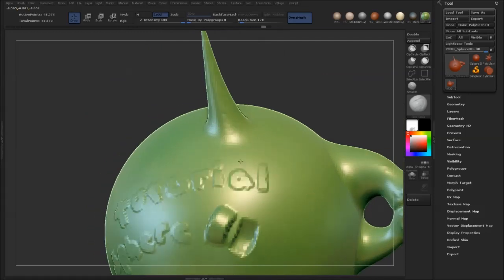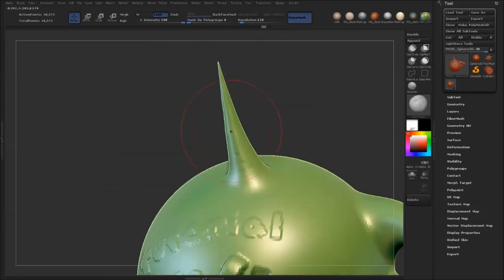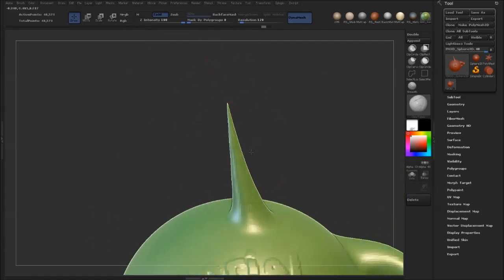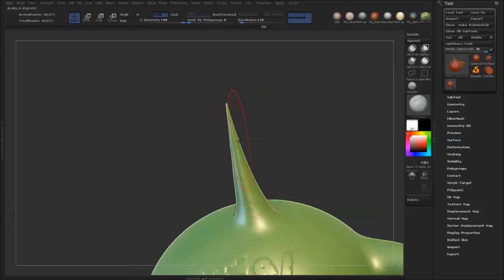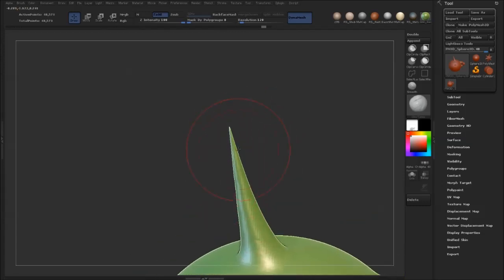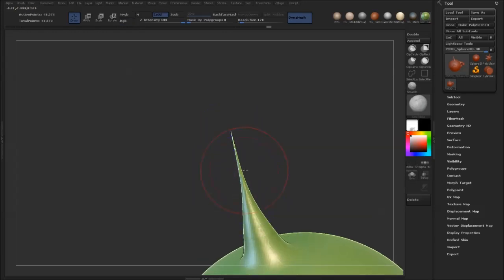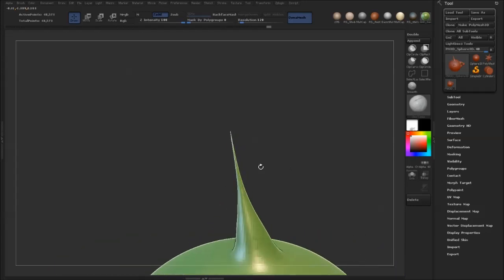Another really cool thing about it is if you have spikes like this. This can happen when you use ZRemesher or DynaMesh or something like that. And usually if you wanted to smooth this out, if you go in and smooth this, you can see we just make an even pointier spike.